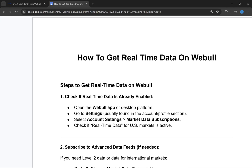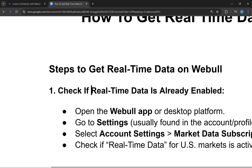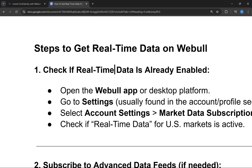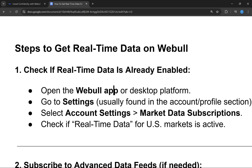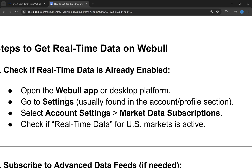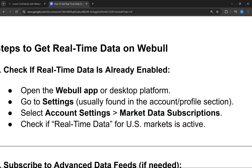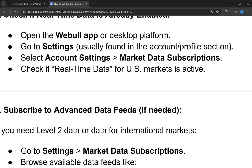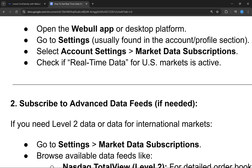First, you need to check if the real-time data is already enabled. You can just open the Webull app or the desktop platform, then go to Settings and select Account Settings. Under Market Data Subscription, check if the real-time data for the U.S. market is active.